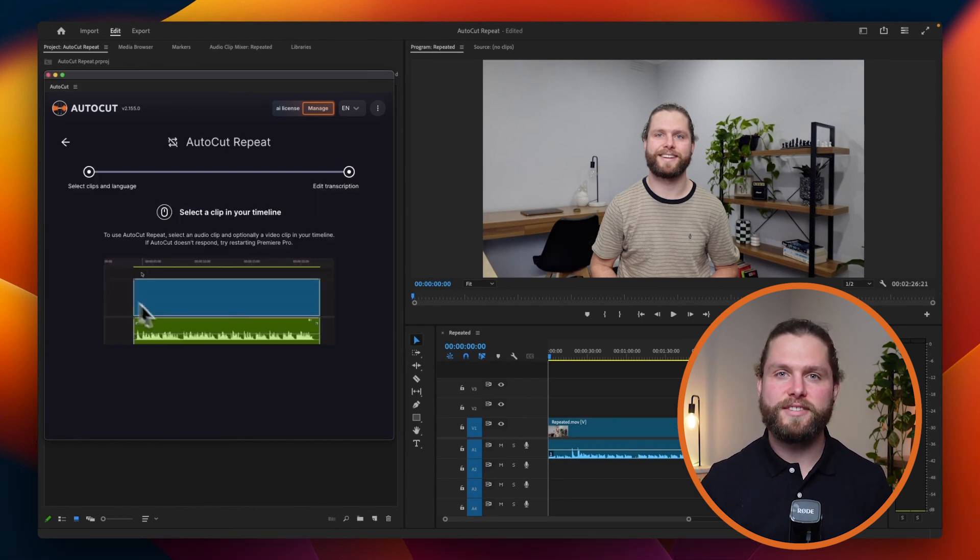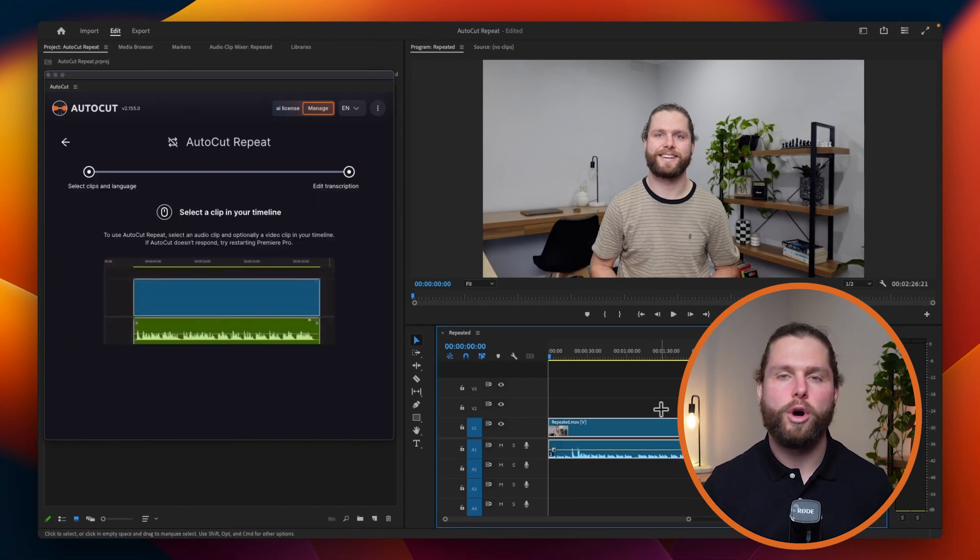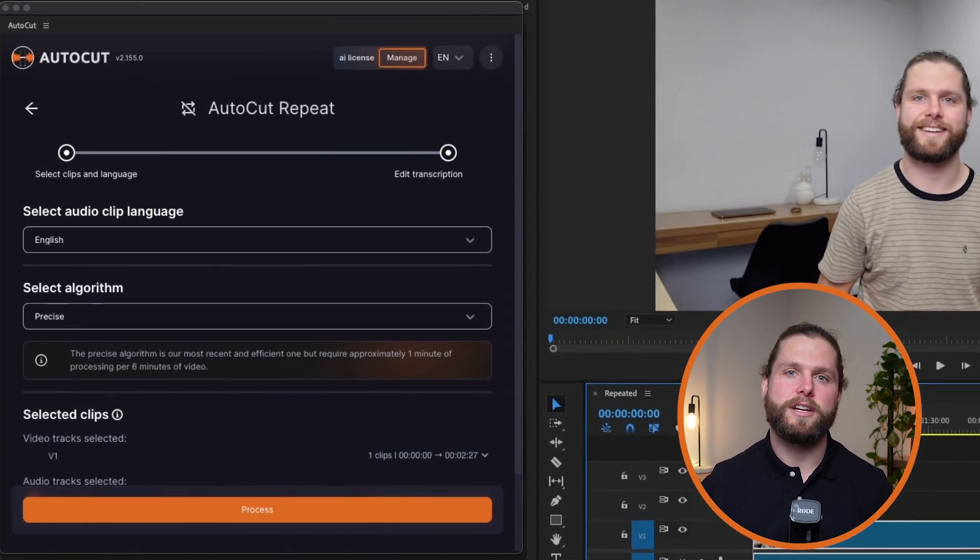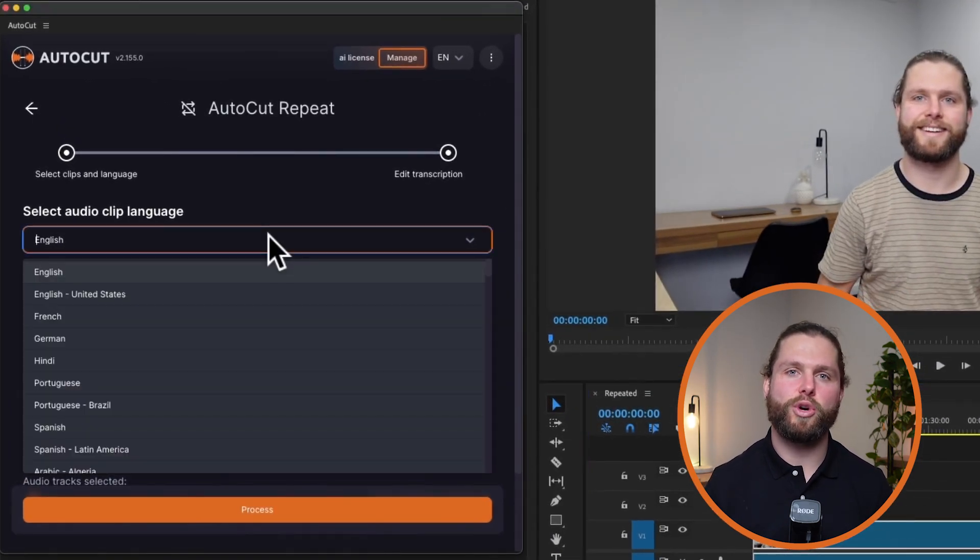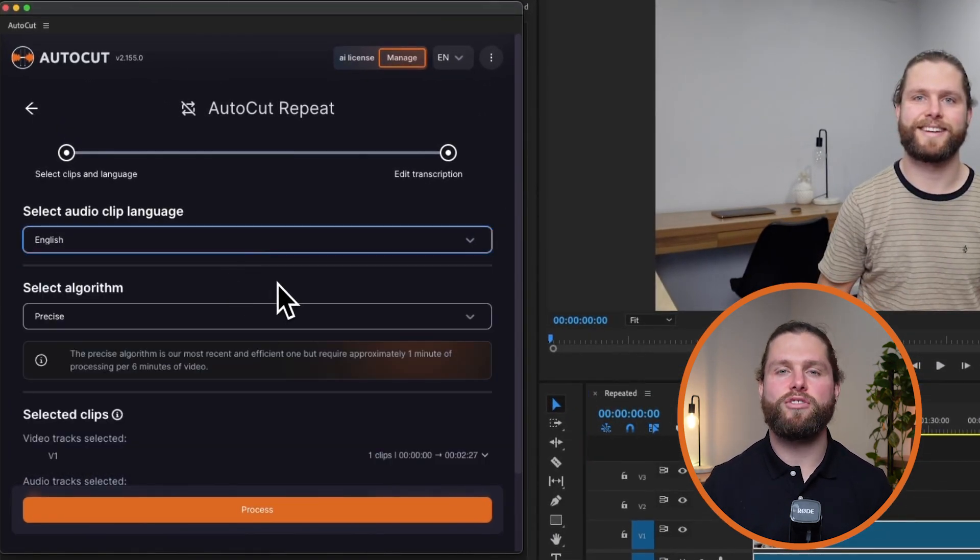First, let's select the clips and specify the language. Autocut relies on AI and a transcription system, so specifying the audio language is crucial.